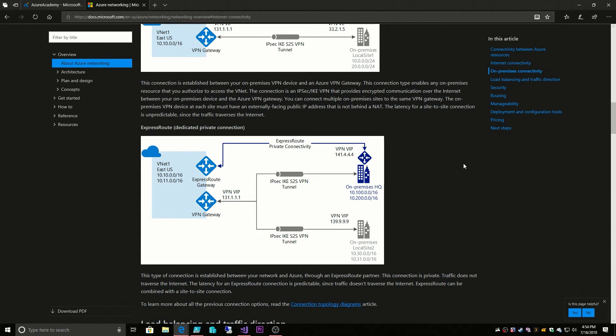If you do need that we have a site-to-site VPN that is encrypted. The ExpressRoute is not encrypted. The ExpressRoute is there for maximum bandwidth, low latency, dedicated performance.